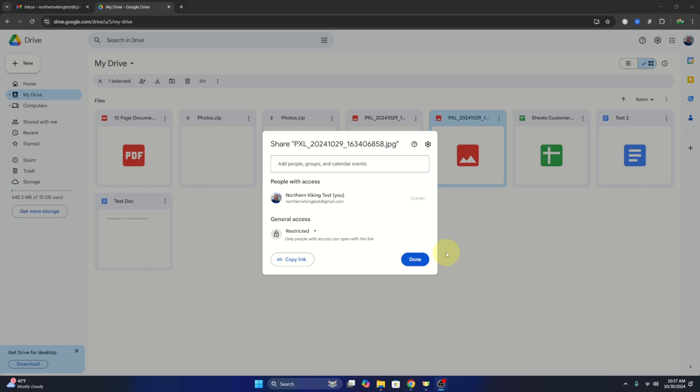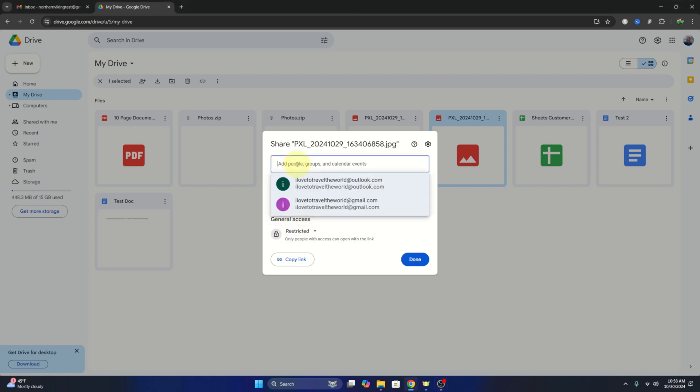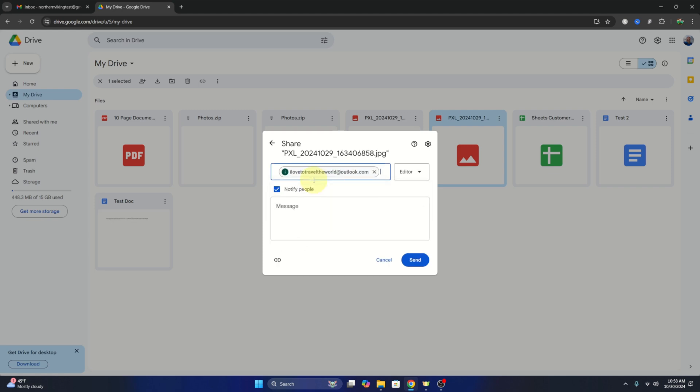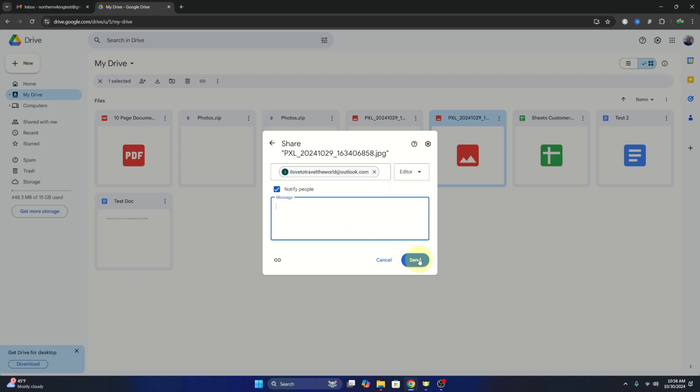So once you've got this open, there's a couple different options here. You can see it says general access and restricted, and restricted means only people with access can open with the link. So you can see people with access and you can add people with access here. You would just put in their email address here and a pop-up would come up and you can give them viewer, commenter, or editor status and just hit send here. And that would send them a notification and a link to the file.